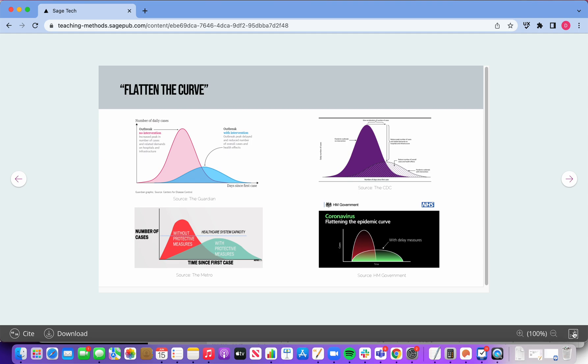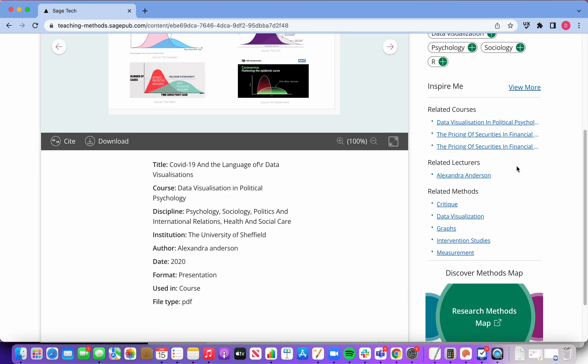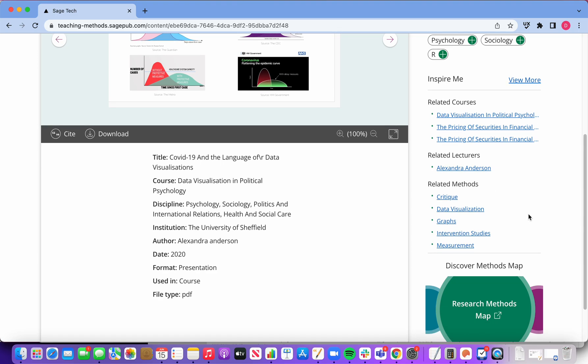But for now, I think I'll continue to browse the site, whether it's looking through related methods or courses, and just see what I stumble upon.